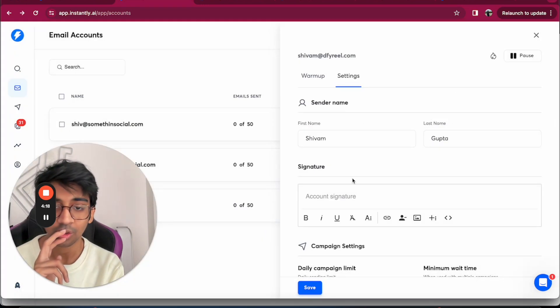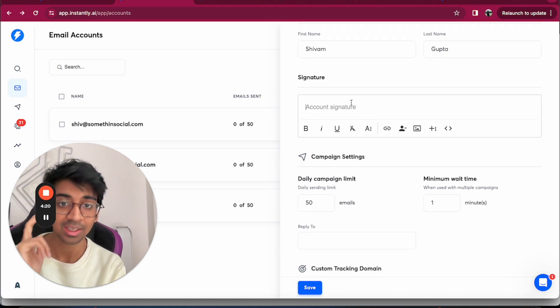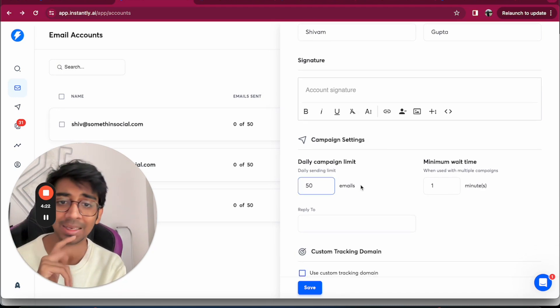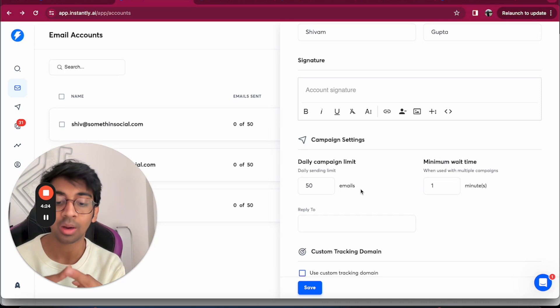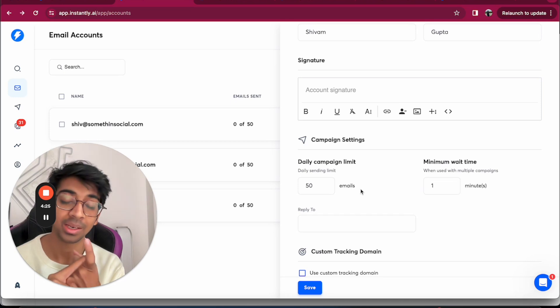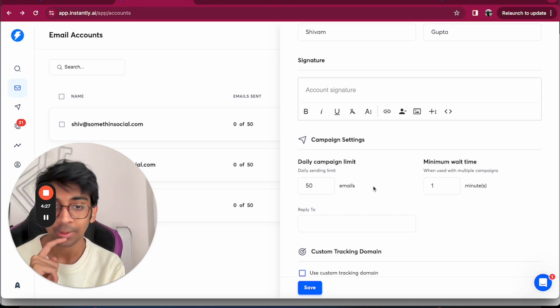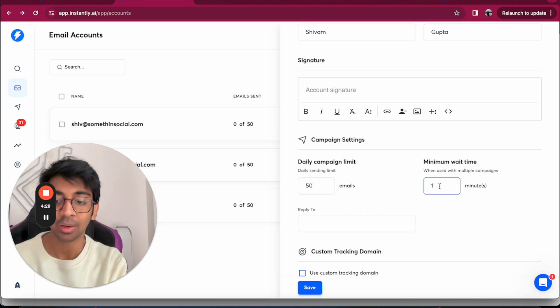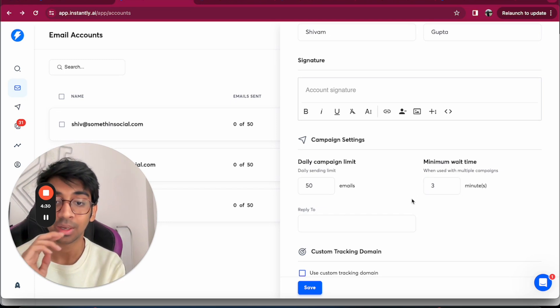Once you go into settings, I'll show you first the settings. We don't have any signature, which is okay. My daily campaign limit, this is my warm up plus new campaign sent out limit, is 50. My minimum wait time I want it to be about three minutes.